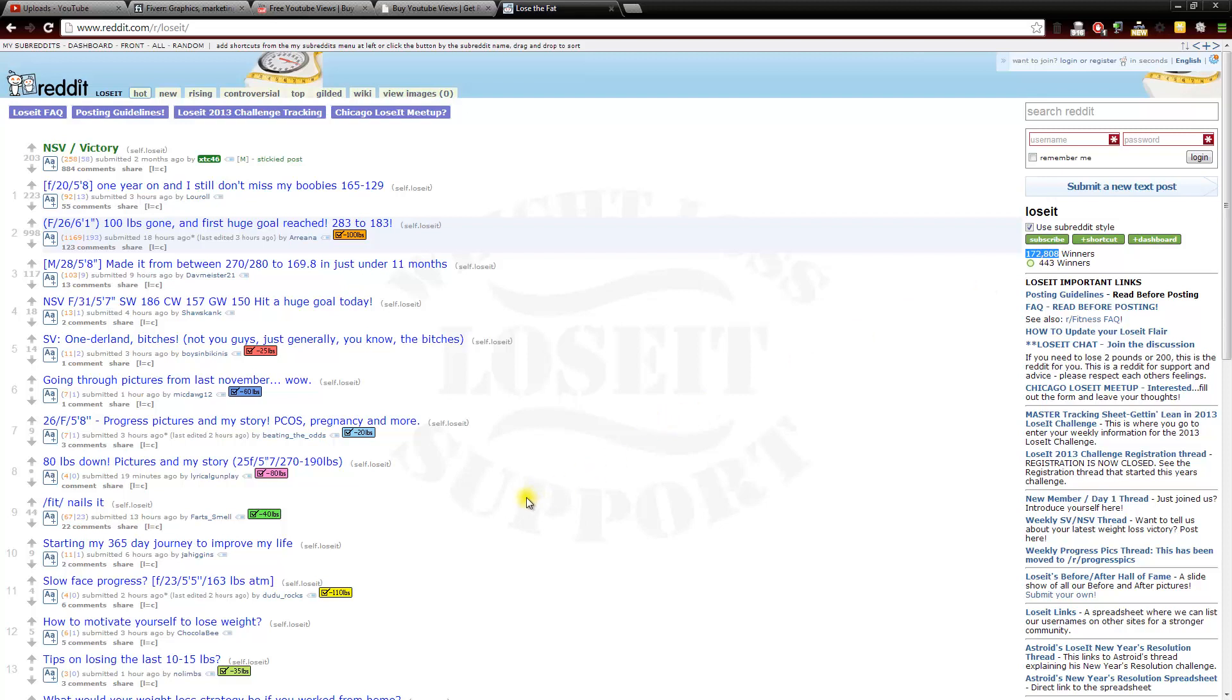So you would get a lot of views this way and that's how I was able to get a lot of views on my gaming videos was I would post them to the gaming area of this website. So that's one way.